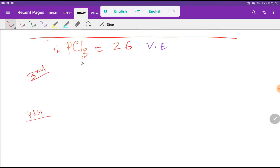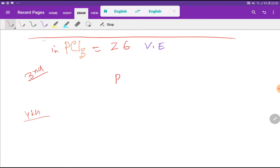To find out the central atom for phosphorus trichloride, we have to consider the electronegativity of these two atoms. The central atom has lower electronegativity, or the central atom is the atom that is single. Here, the electronegativity of phosphorus is lower than chlorine, so phosphorus is the central atom.